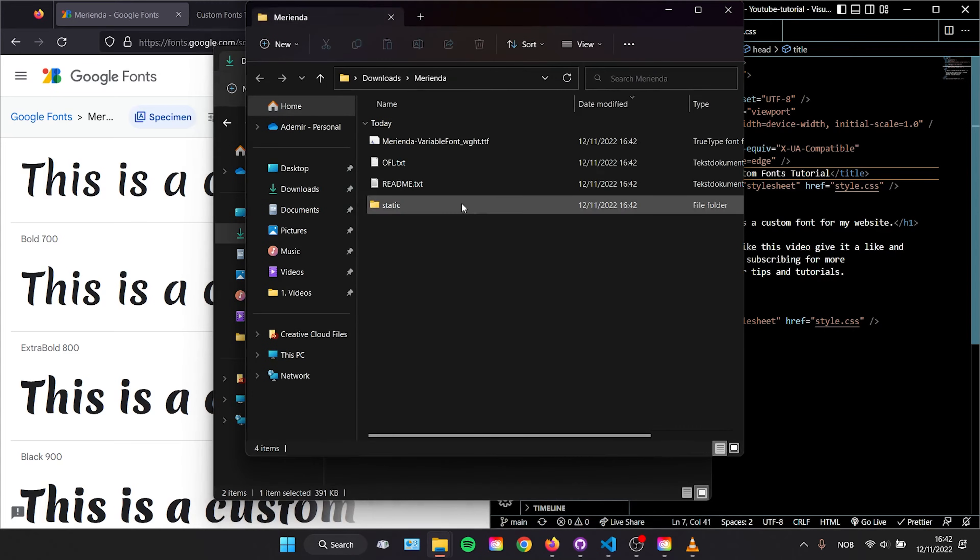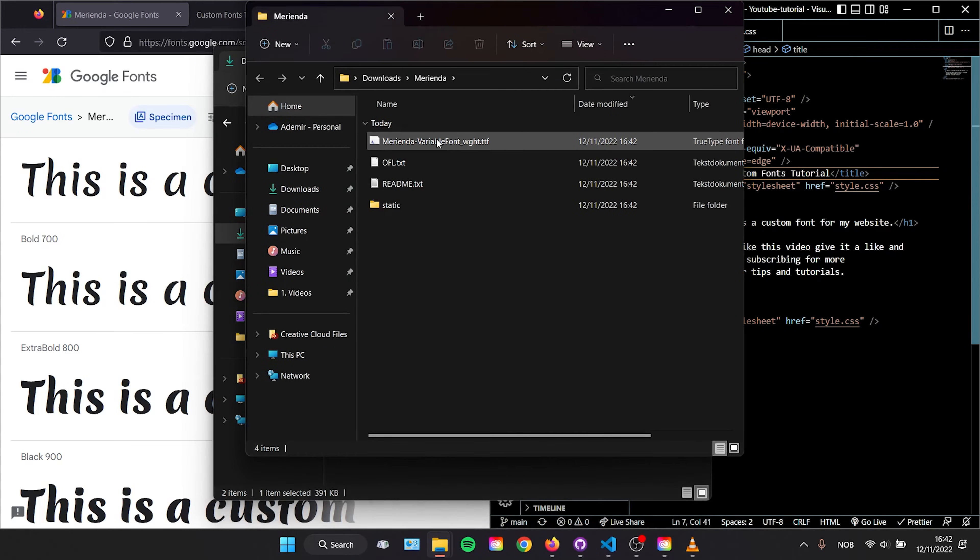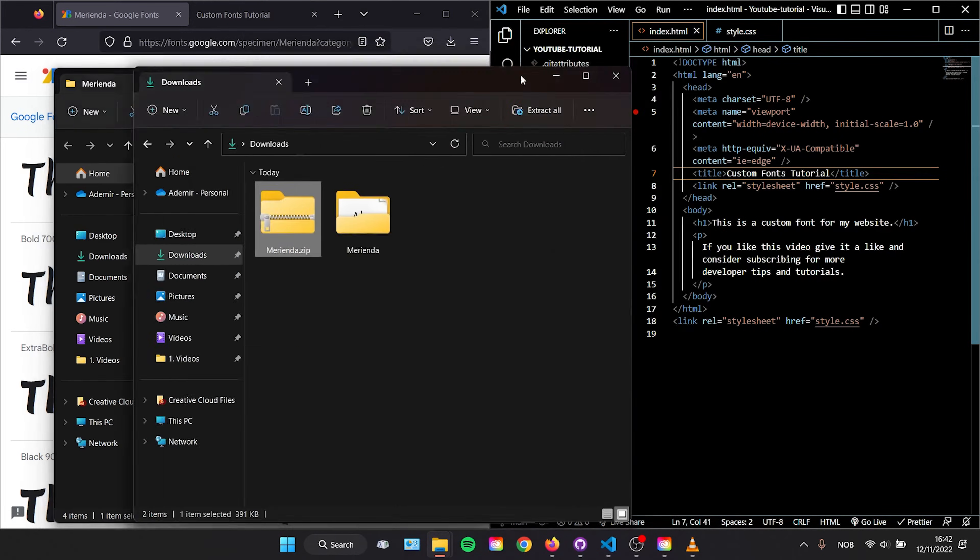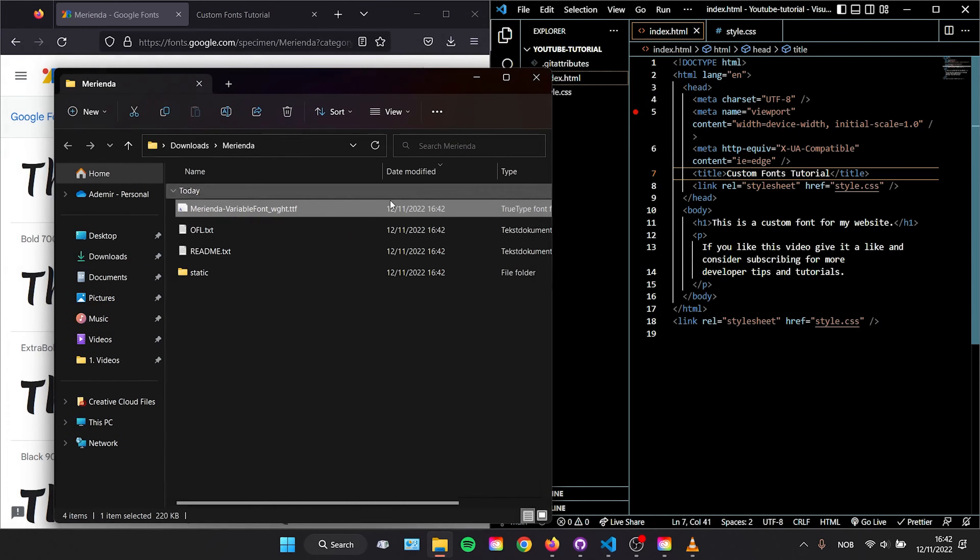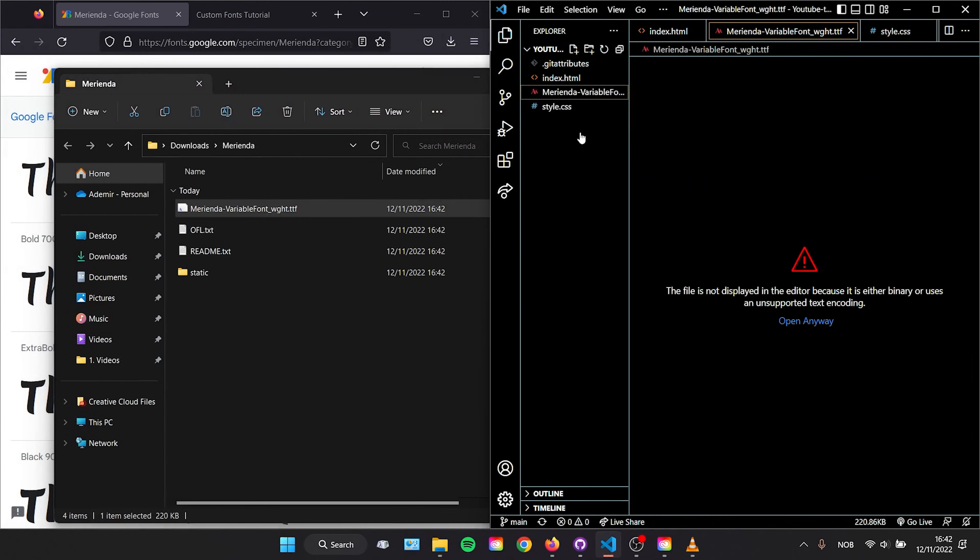We are going to copy and paste this into the same folder as our CSS file, or if you're using VS Code simply drag and drop it into the same folder.